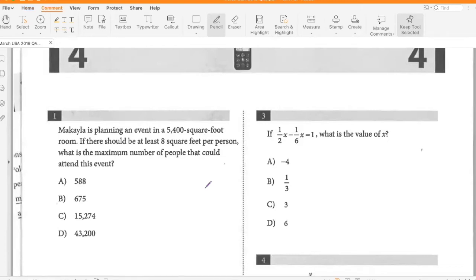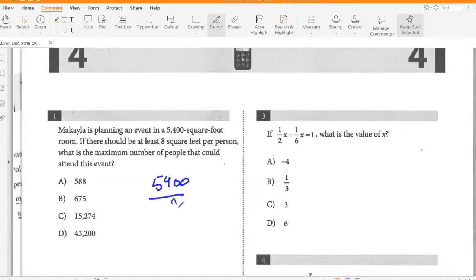Question one. Michaela is planning an event in a 5,400 square foot room. If there should be at least eight square feet per person, what is the maximum number of people that could attend this event? So that would be 5,400 divided by eight, which gives 675.